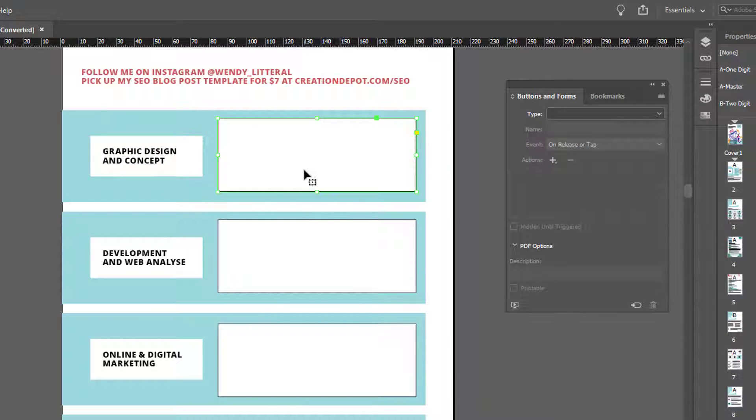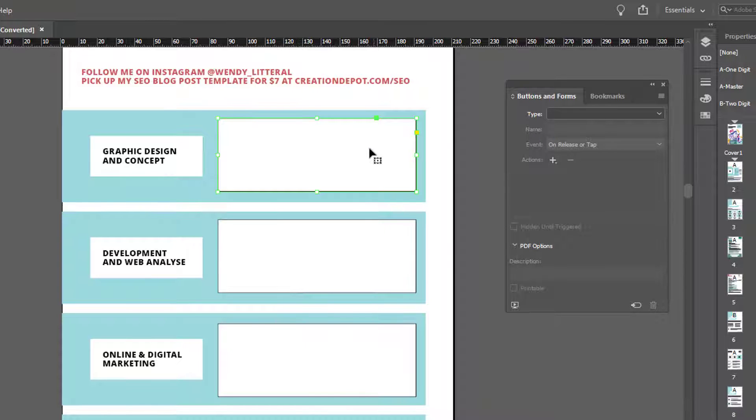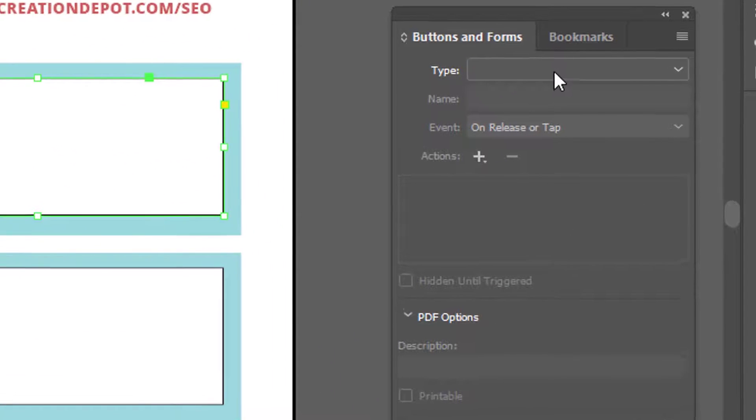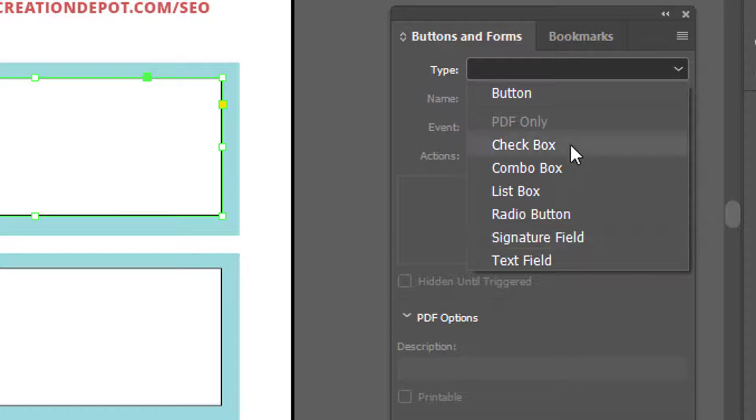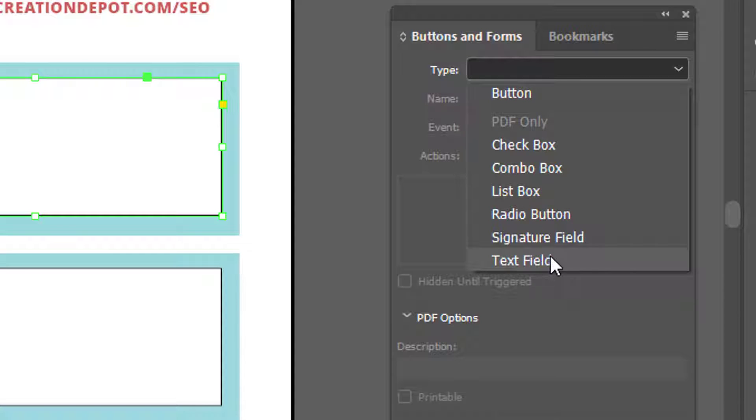You're going to select one and then repeat the process for that one. So I'll speed that part up, but you select the one you're going to work on. You go to type and you go down to choose text fields. Again, you have your options just like any other form, but you're going to select text field for this example.